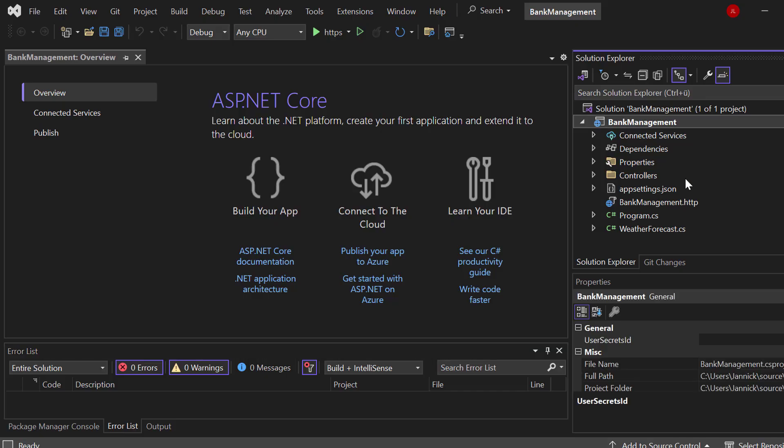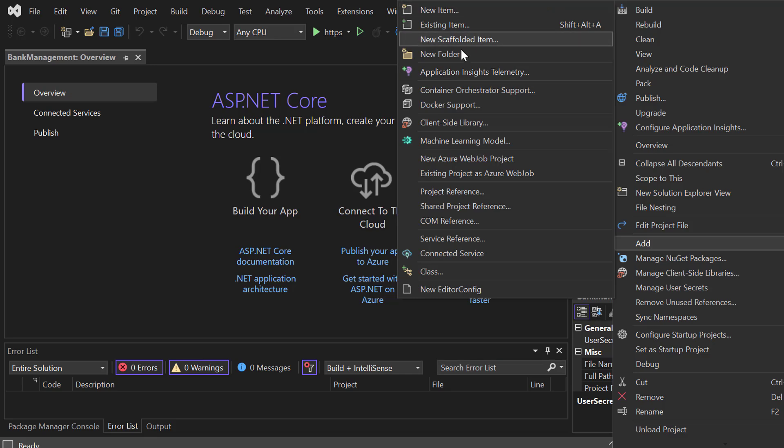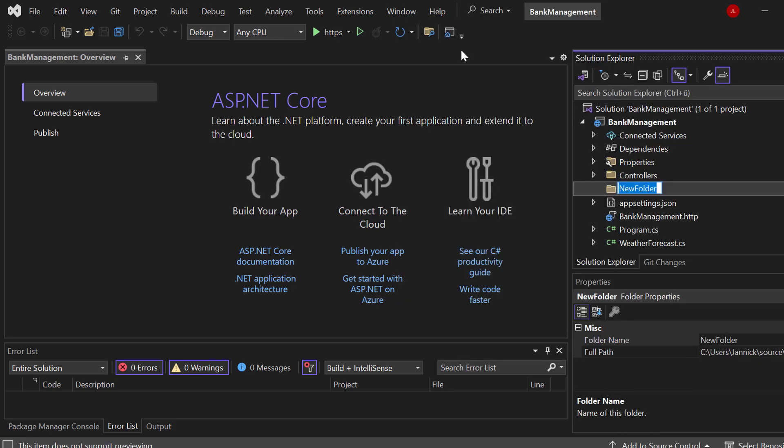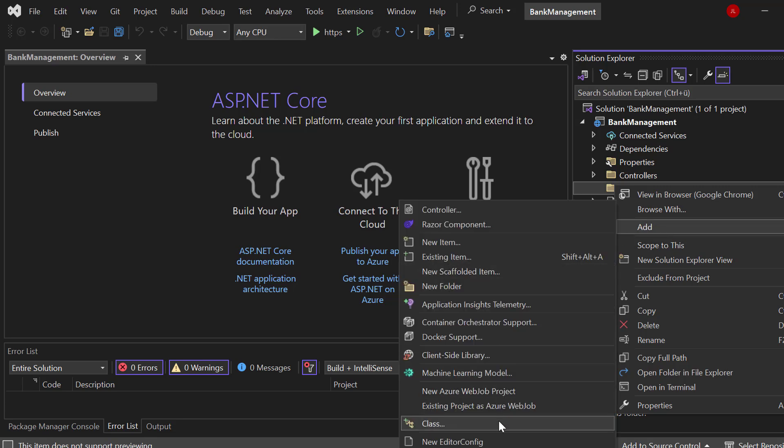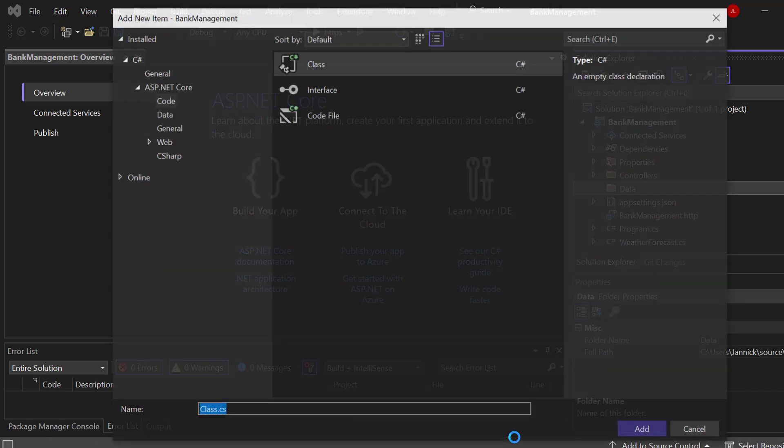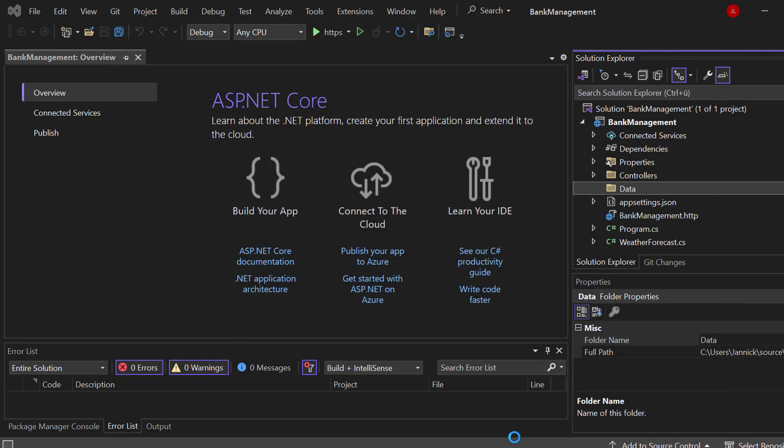So first of all, let me just create a folder. You don't have to do that, but I want to have that clean. So let's go to data, right-click again, and now let's create the first class. So let's just assume that right here we have a bank management application. So chances are that we have invoices.